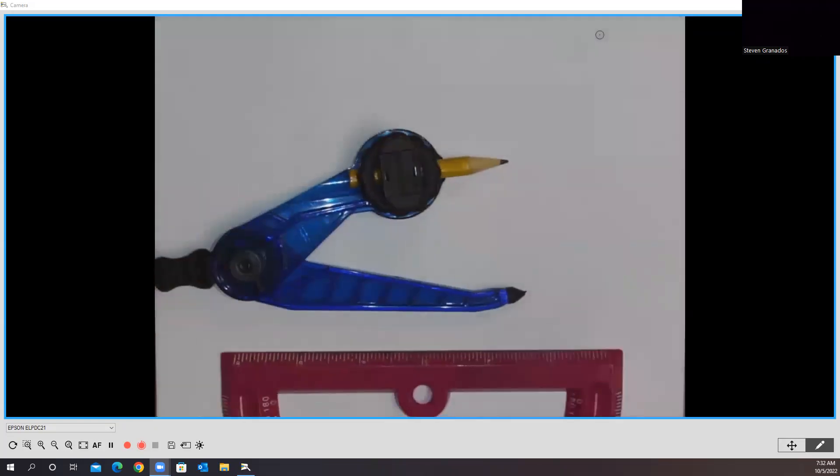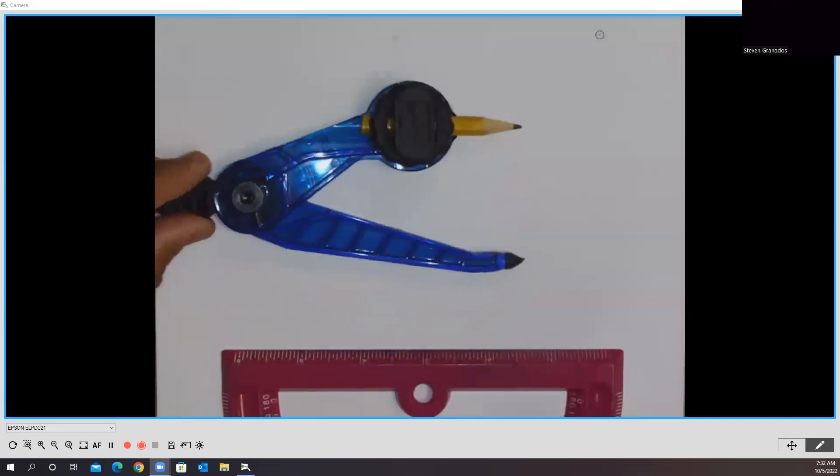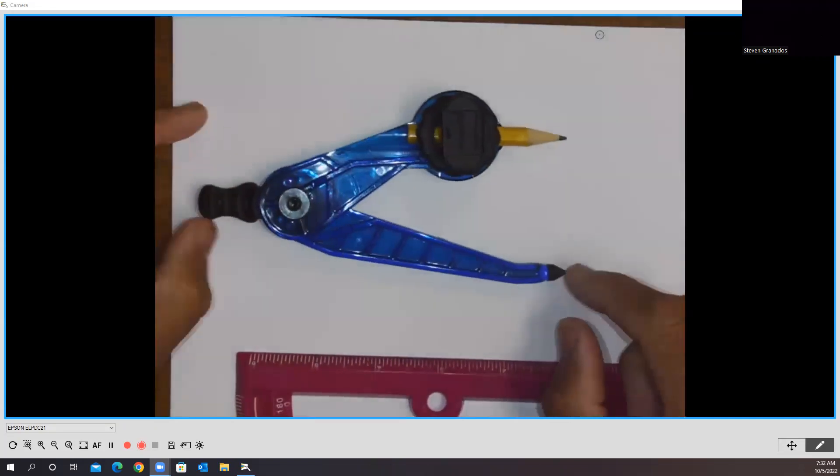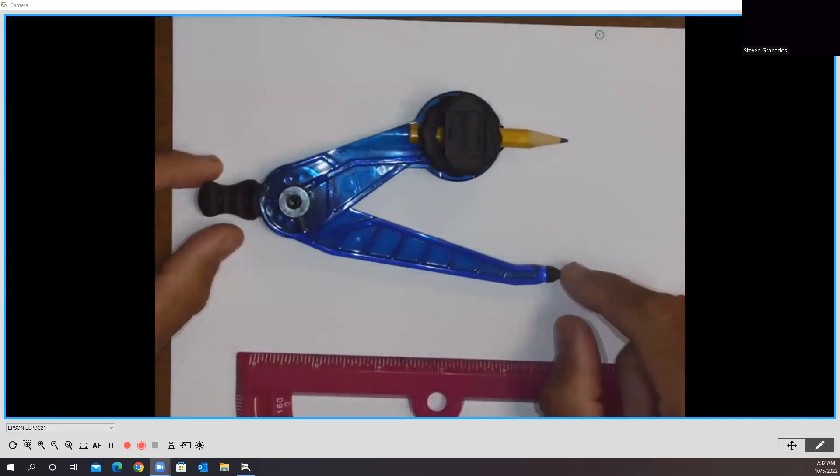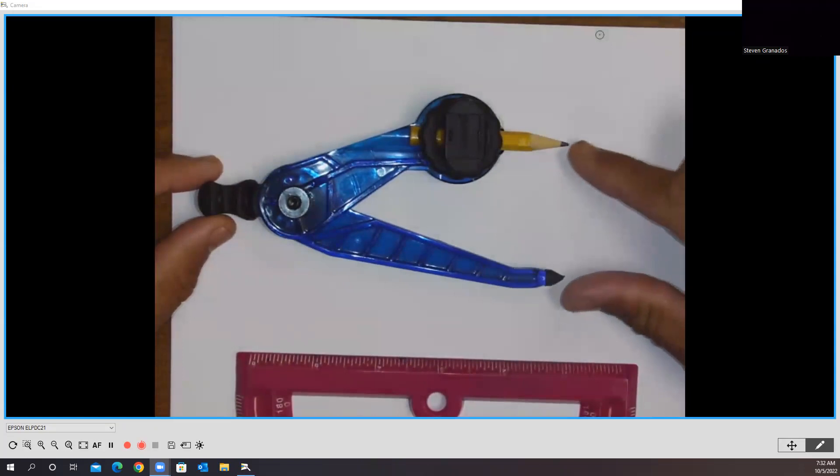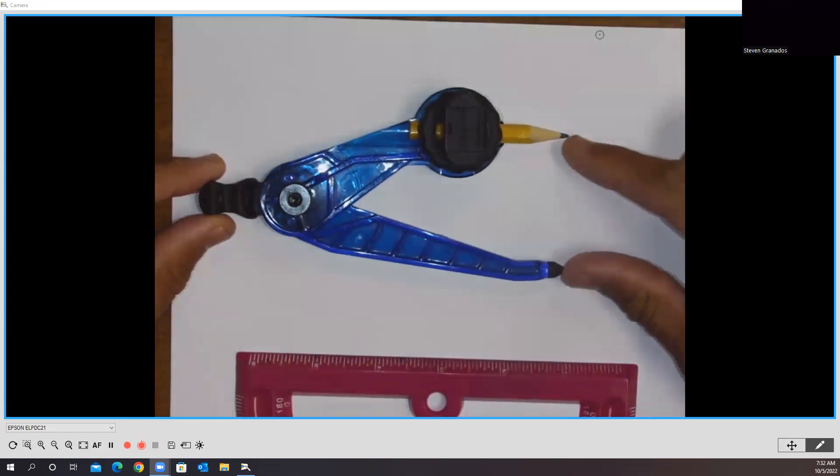Make sure you have the following materials. You're going to need to have this compass. Remember the parts of it. We have the needle and the point. The space in between those is called the radius.